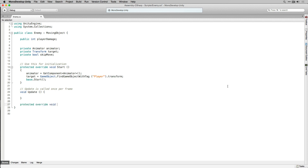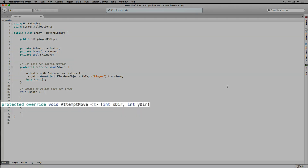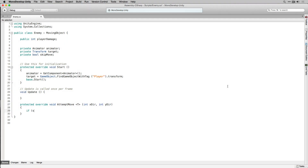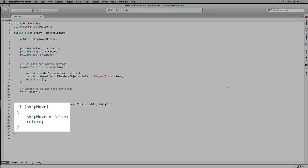Enemy is also going to have its own implementation of AttemptMove, so we're going to declare AttemptMove again as a protected override function that returns void. As before, AttemptMove takes a generic parameter T. In this case we're going to pass in the player component because that's what we expect the enemy to be interacting with. The first thing inside AttemptMove is to check if SkipMove is true — if so we're going to set SkipMove to false and return, which is what causes our enemy to only move every other turn.